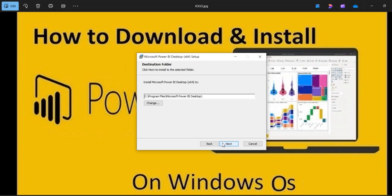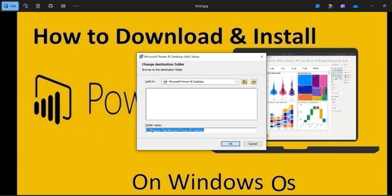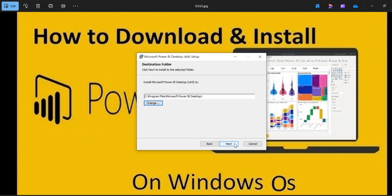This is the page where the software needs to be installed in a specific folder. By default, this is the path of the particular folder. When you need to change the software installation path, you have the option to change it. If you want to install in the D-drive or wherever you prefer, you can change the path. Then you can click on the next button.